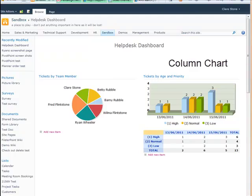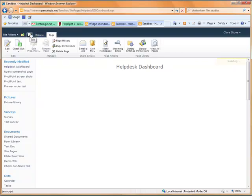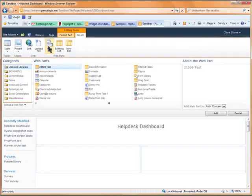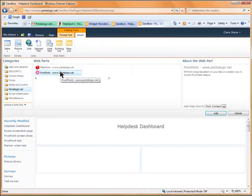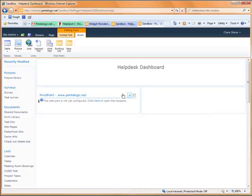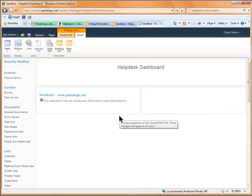So in order to set this up we need to first add the web part to the page in the standard way, edit and then configure.